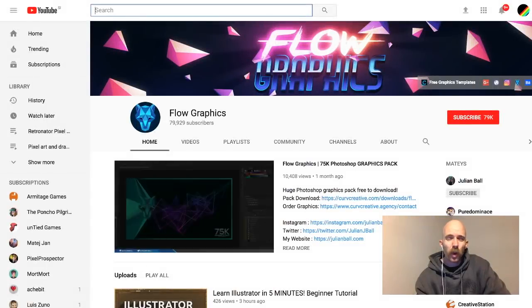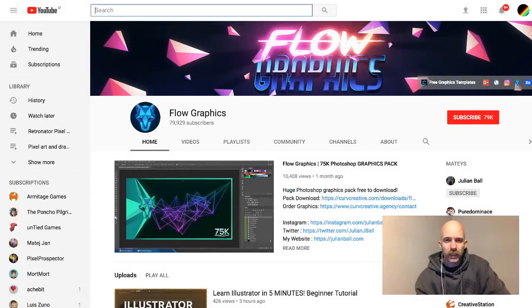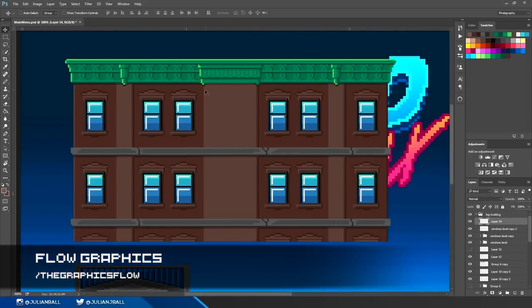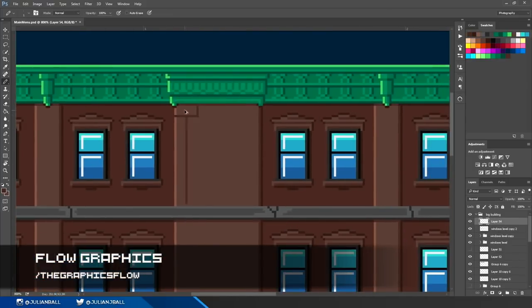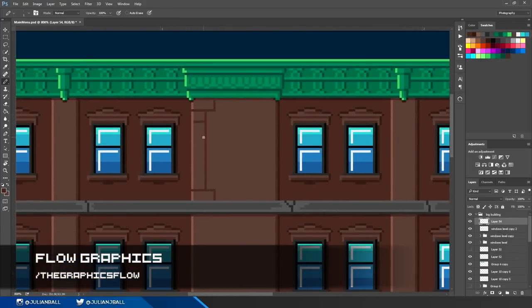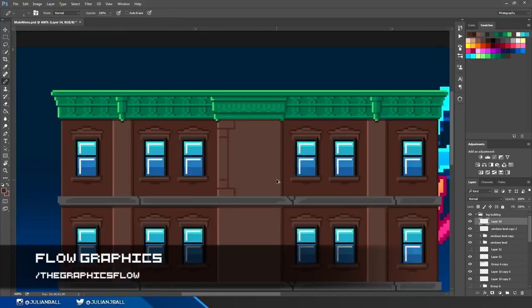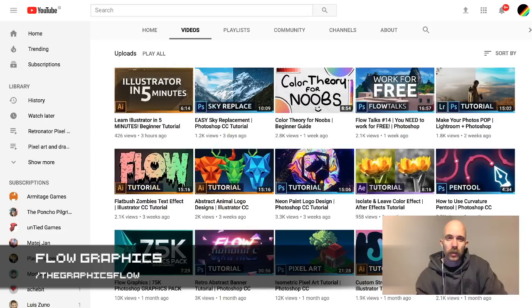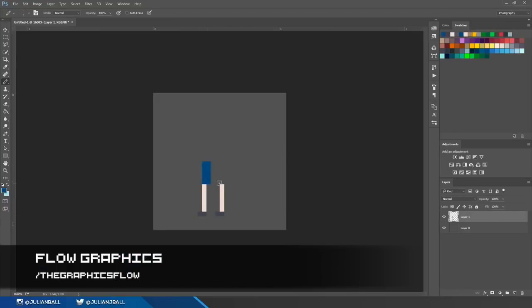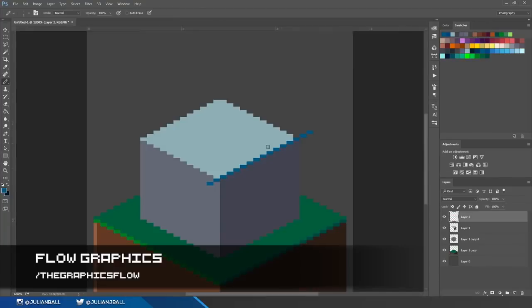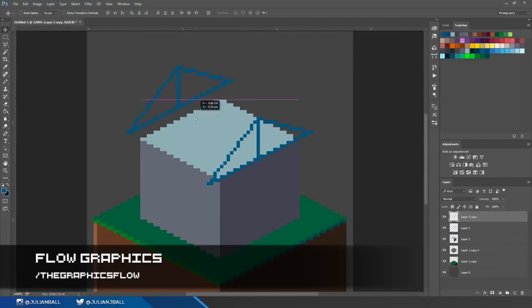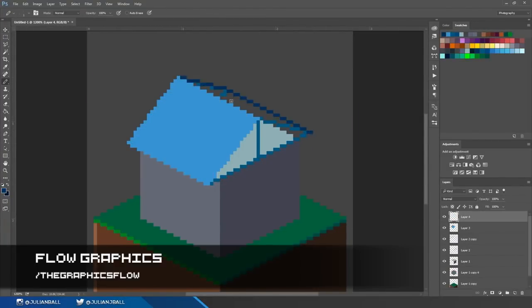Next up is Flow Graphics, which is a more general Photoshop channel, but it has videos on pixel art as well. And if you see a video about other kinds of art once in a while, that's not going to make your pixel art any worse. So take a look at Flow Graphics.